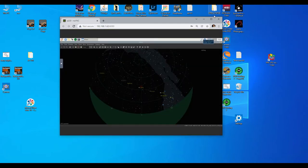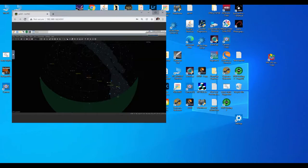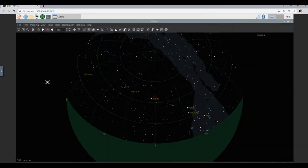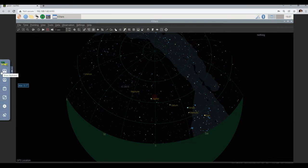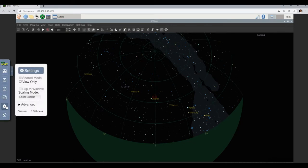So here I have it. I can make it a big screen now and use the local scaling. And if you like, you can even make it full screen.